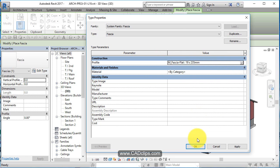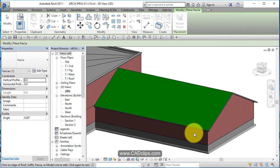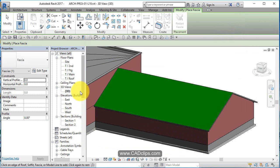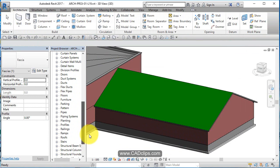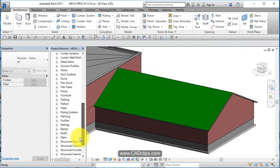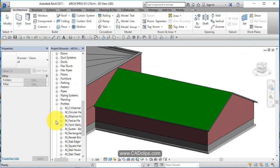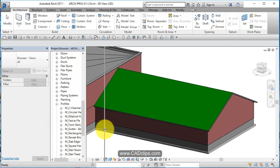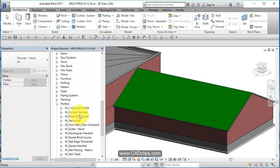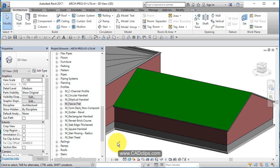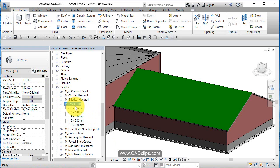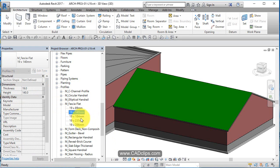So we can see that, and those profiles are down in here. If you go down to the families and we go to profiles, you're going to see there is - there it is right there - M Fascia Flat. So we can see we have our different profiles already predetermined.